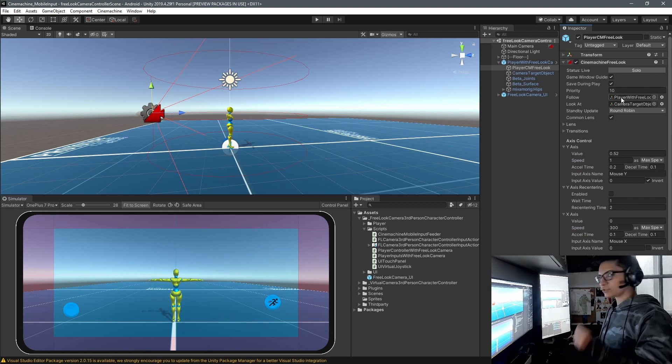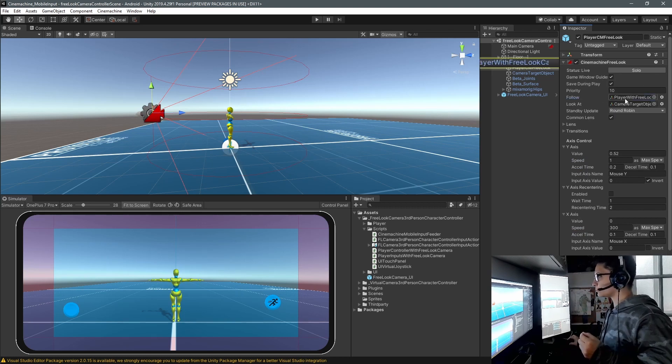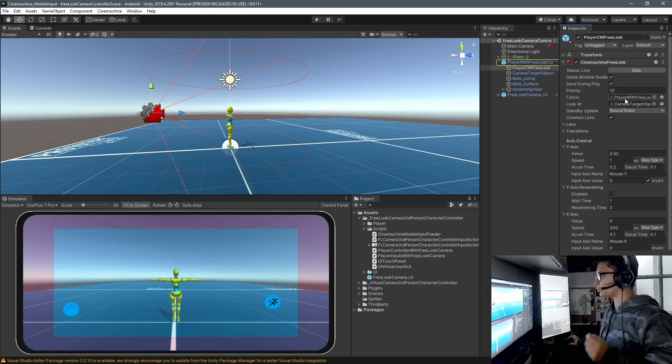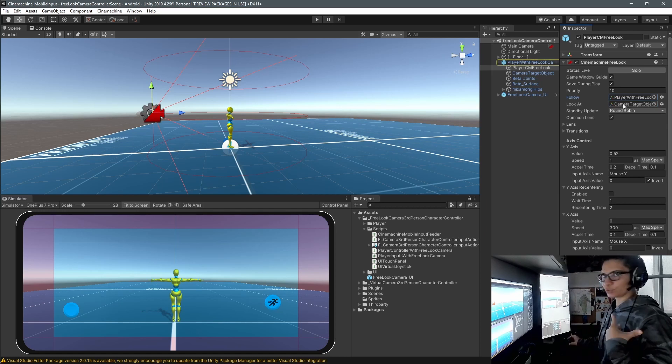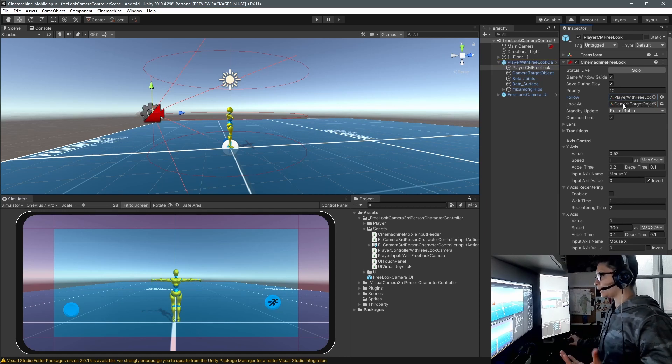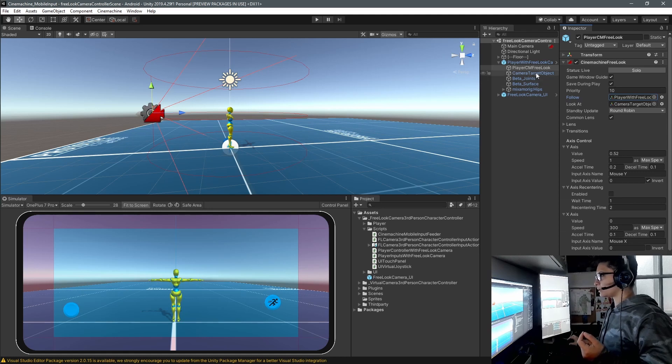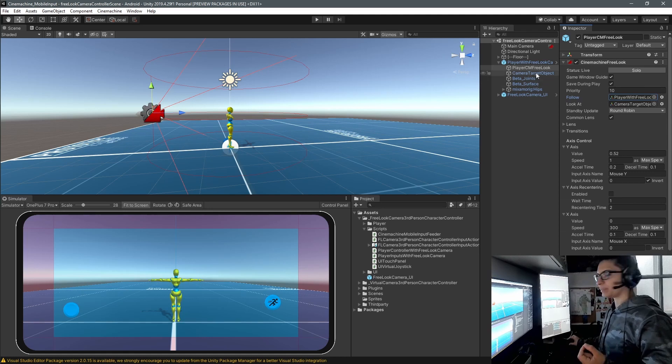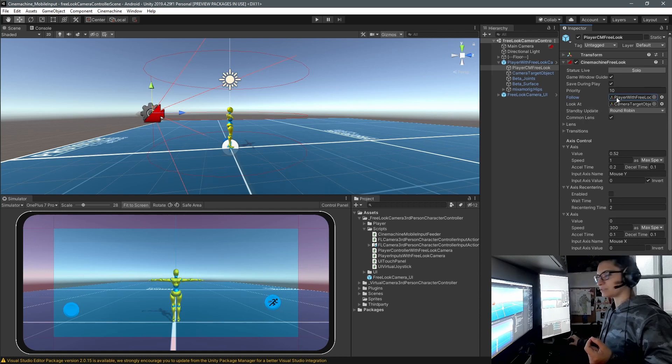Also when you're using the free look camera in your follow, you will put your player in the look at. You will also put your player. I tend to have an empty game object inside my players and then put it here in the look at. So this is the reference we're having.